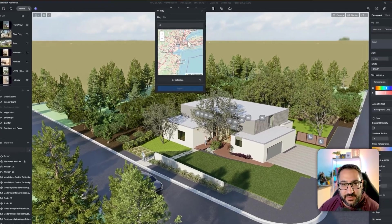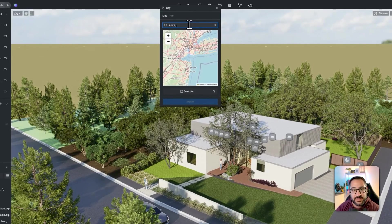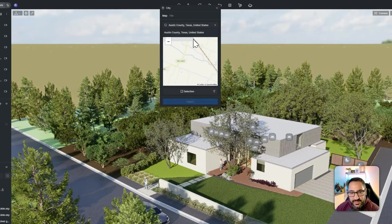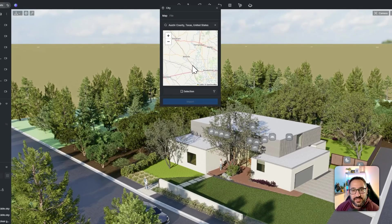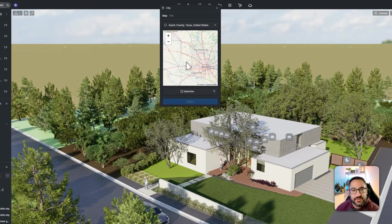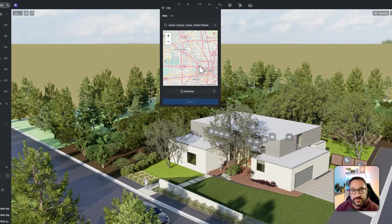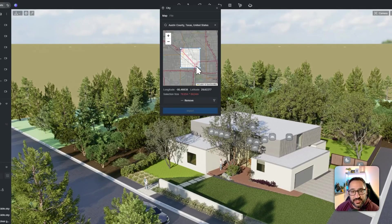So this project — Westbrook Residence, which we've done a couple of times on this channel — is located in Austin, Texas. All I'm doing is typing in Austin, Texas. I'm just using this as an example, but you plug that in and you've got essentially like a 2D Google street map. I can zoom in on the area that I want and all I have to do is hit selection.